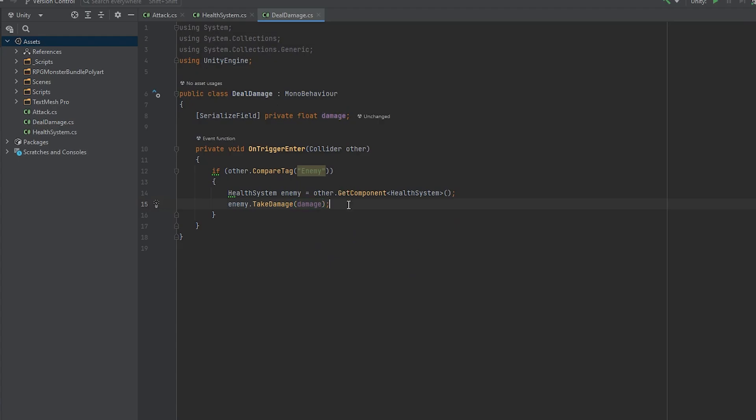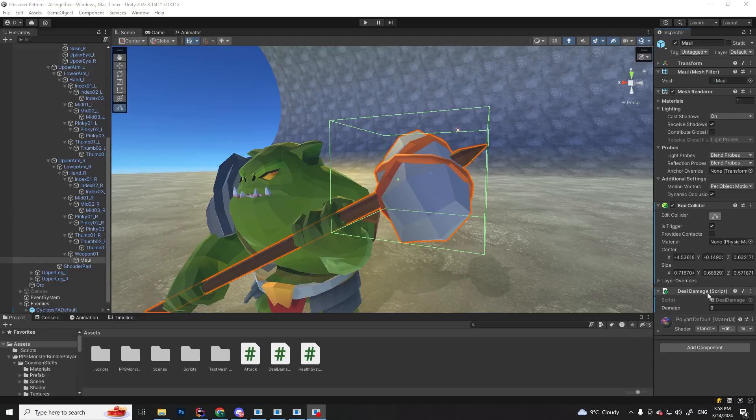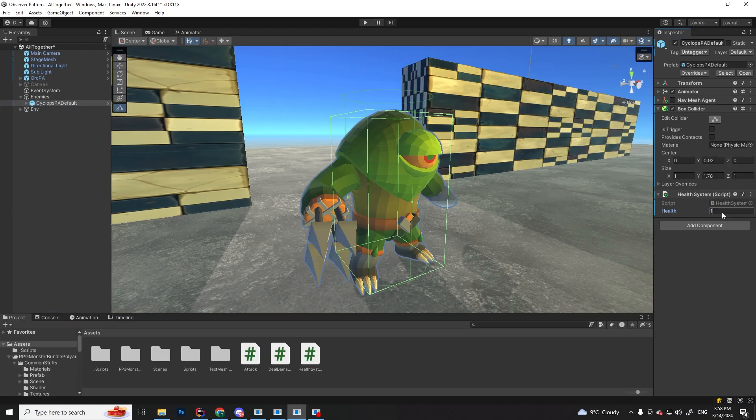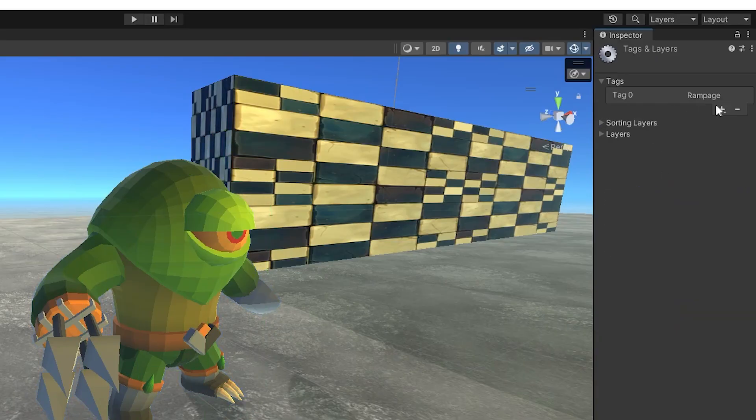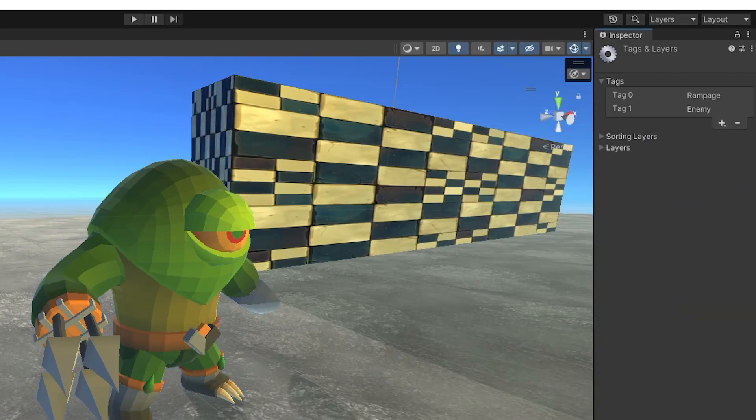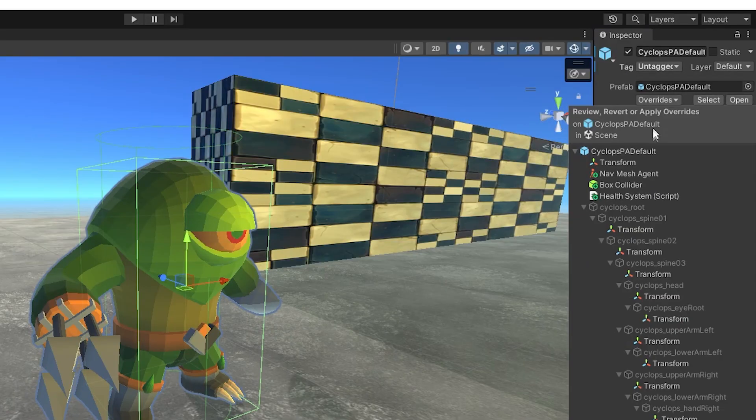Save and go back to unity. Let's set the damage for this maul to be 10, and in the enemy game object, let's set the health to 100, and also make sure to create and assign an enemy tag to it.